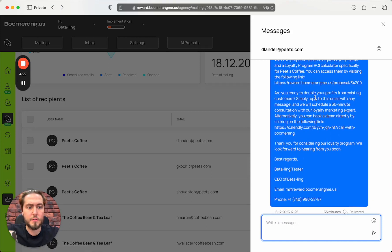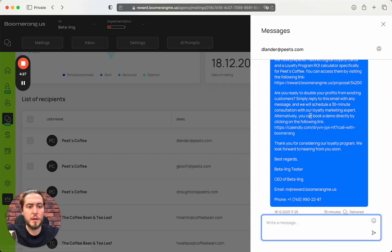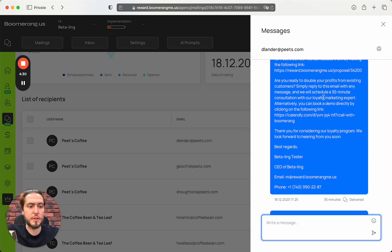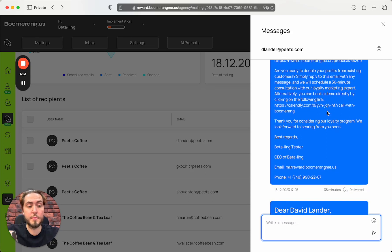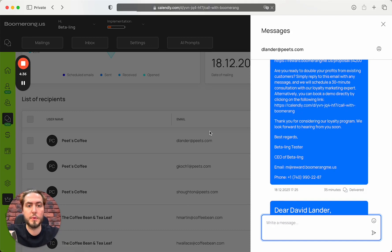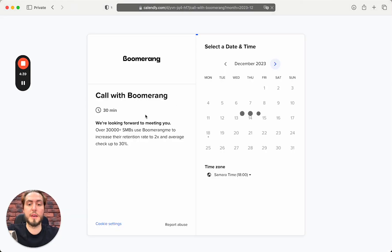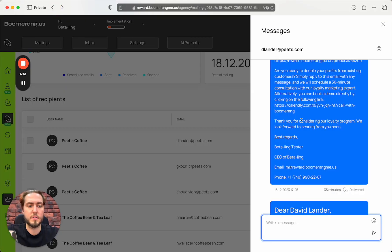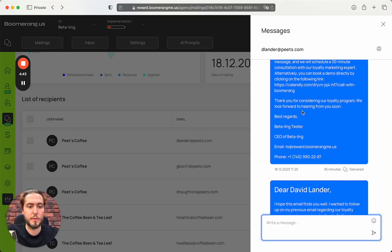Are you ready to double your profits from existing customers? Simply reply to this email and we will schedule a 30-minute consultation with our loyalty marketing expert, or you can book directly by the following link.